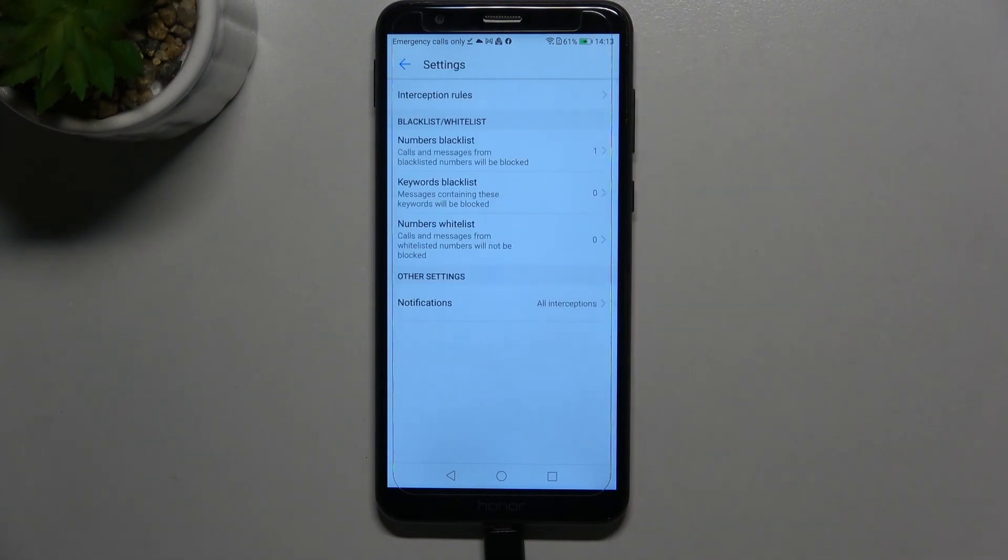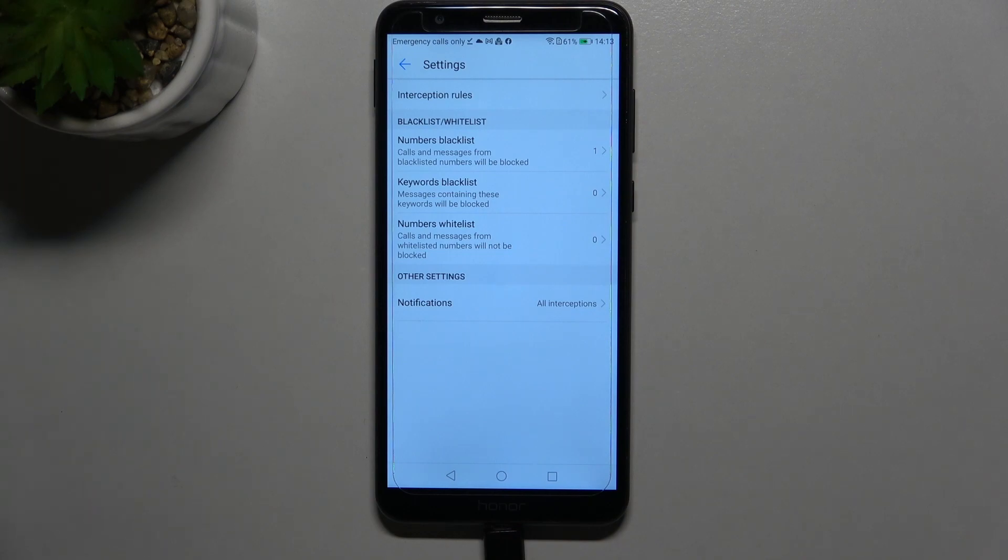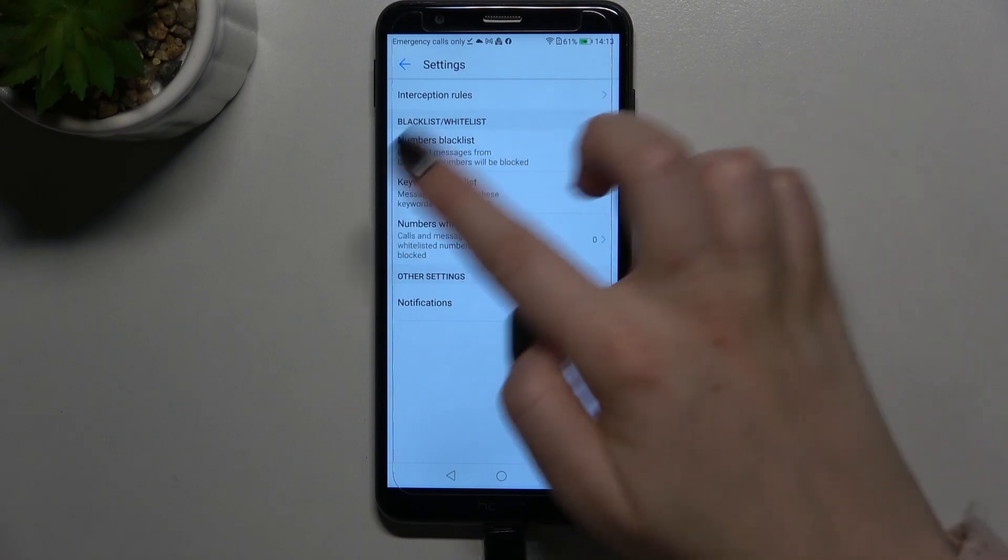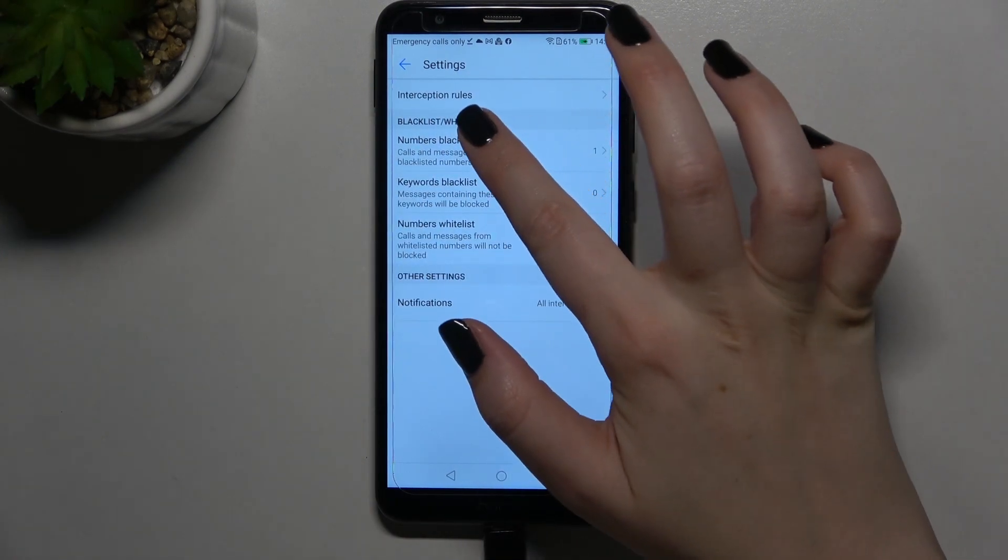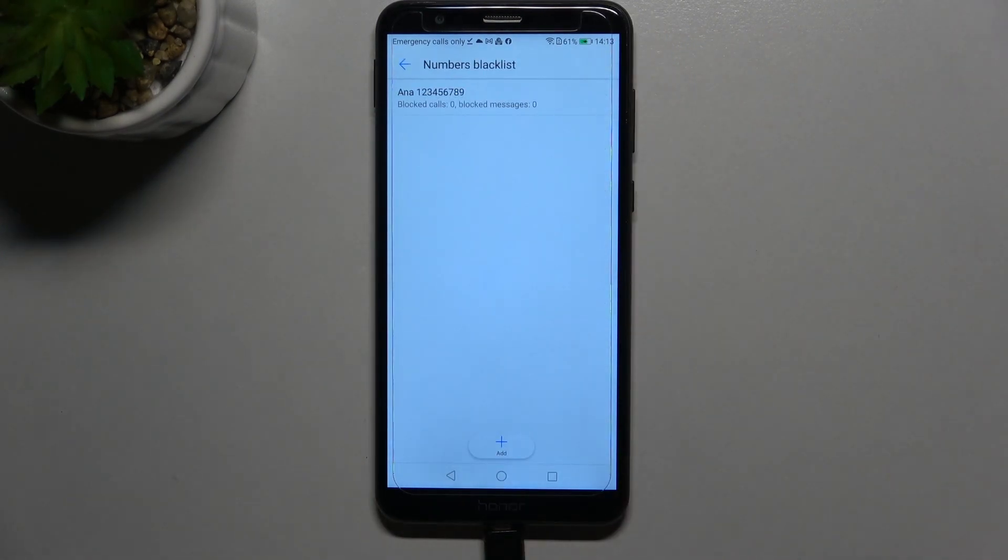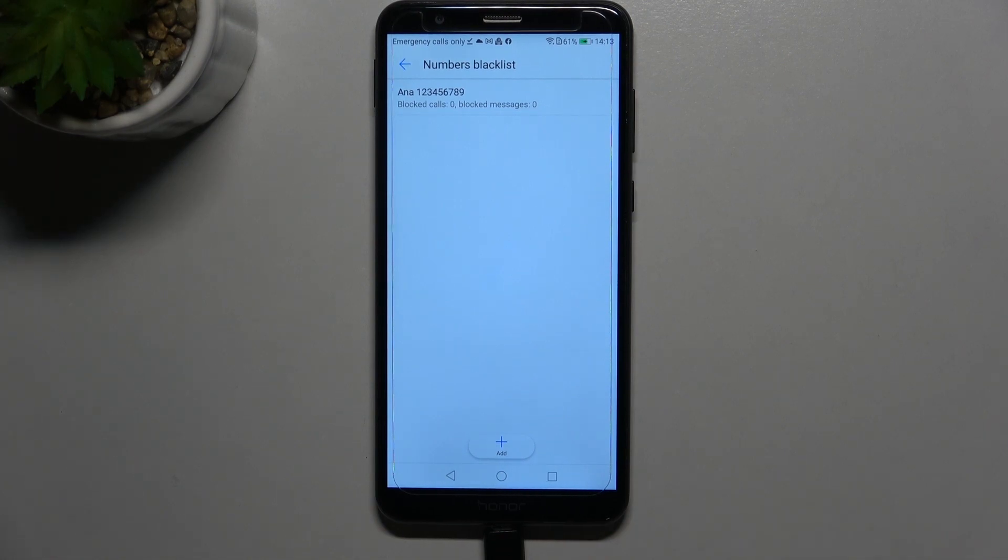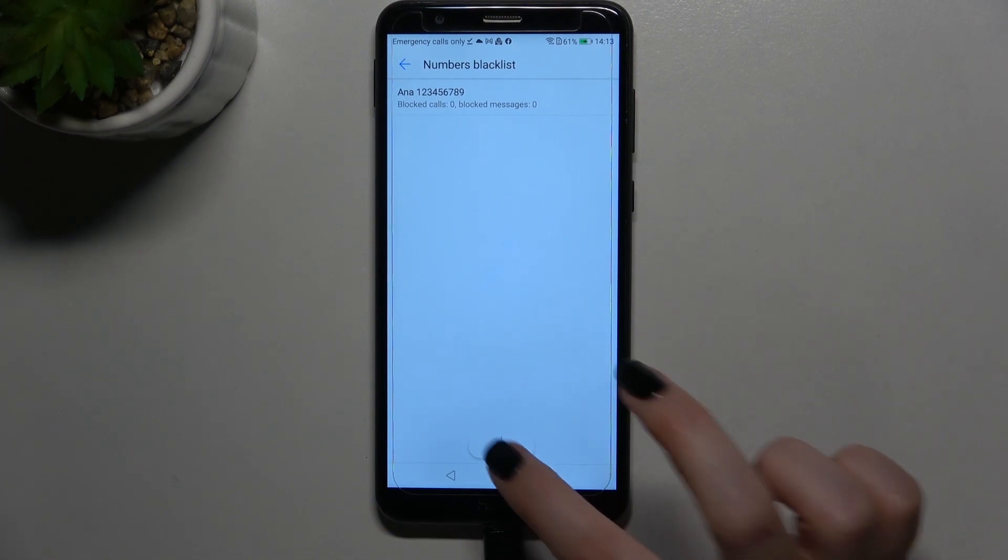And as you can see all of them here are connected to blocking the number. So here we've got a blacklist and white list. Let's tap on numbers on blacklist and as you can see this is the blacklist and this is the number we just added from the contacts.